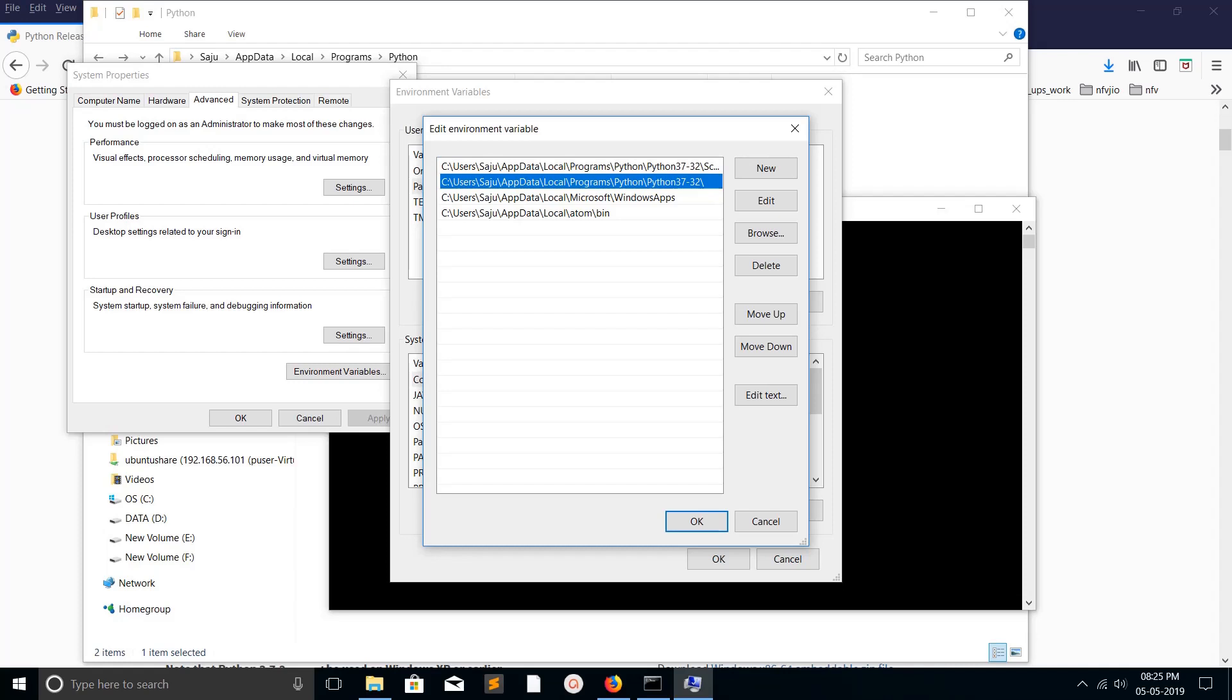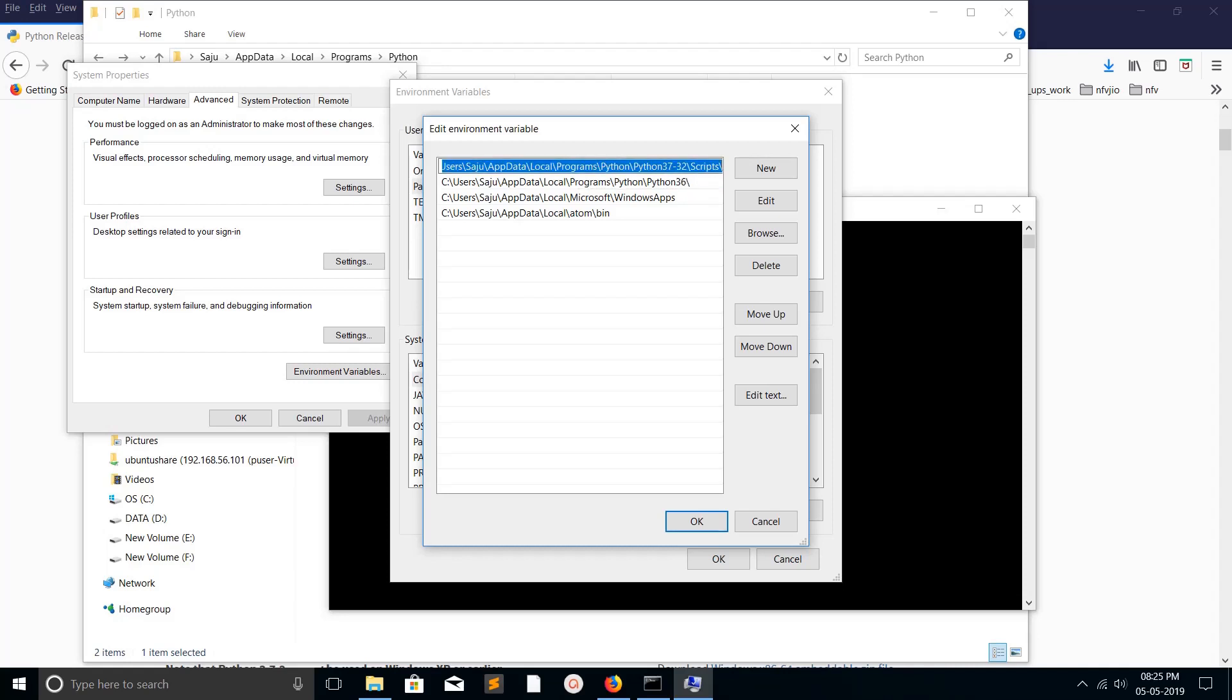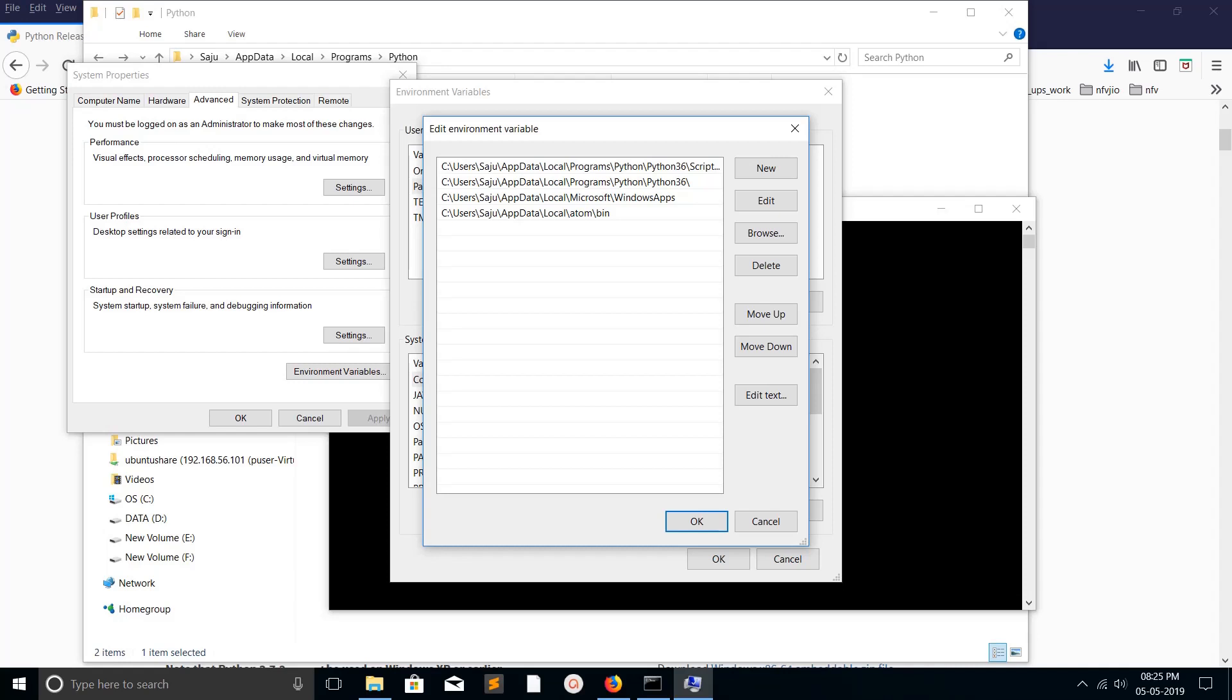We need to change these two paths. Edit it to python36, then do the same thing in the first line for pip3. Change pip3 to python36 scripts folder, then save it.